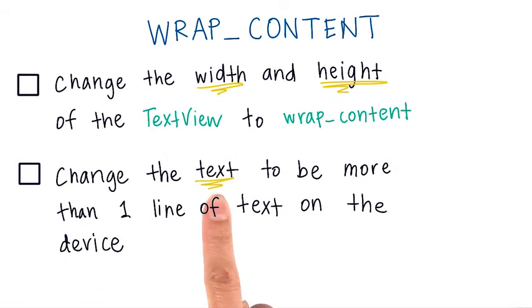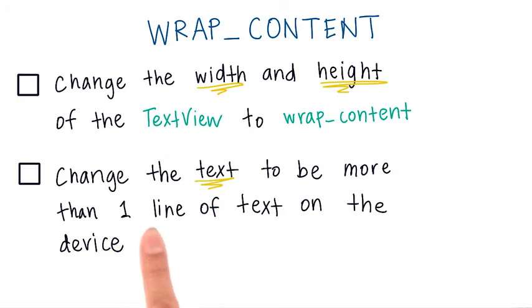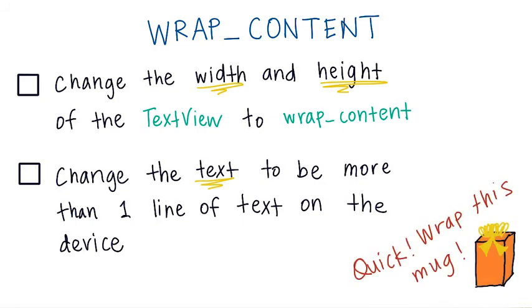Then change the text to be a really long sentence or paragraph so that it displays more than one line of text on the device preview. You can even type out the full birthday song if you wanted. That's pretty long. The code to get you started is linked below.